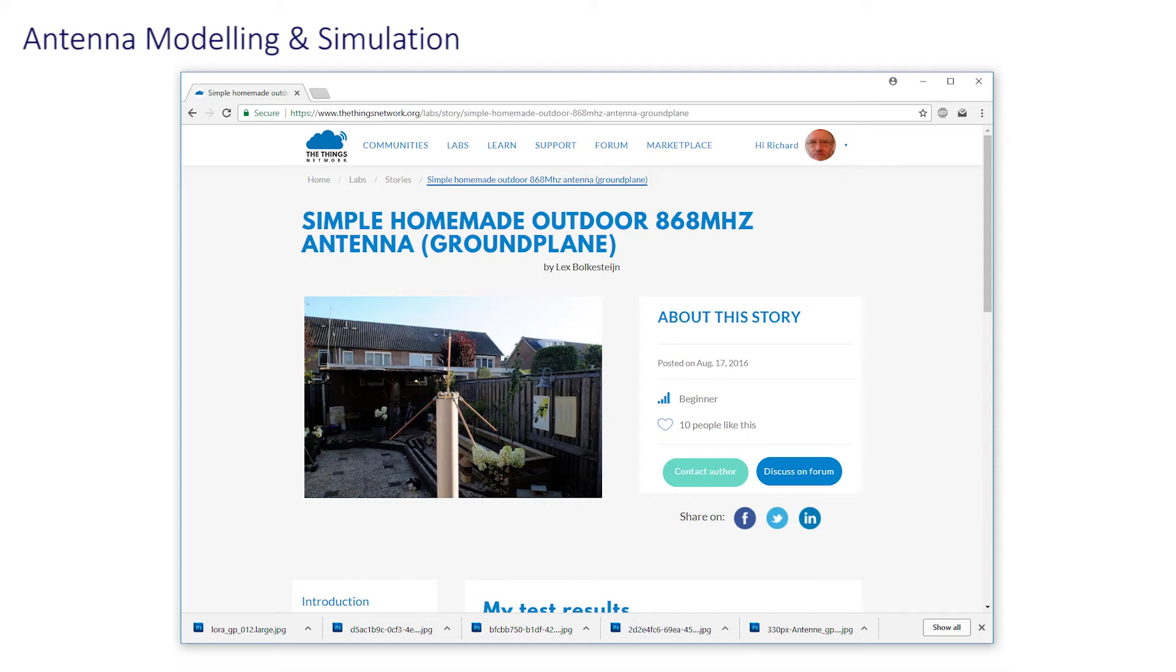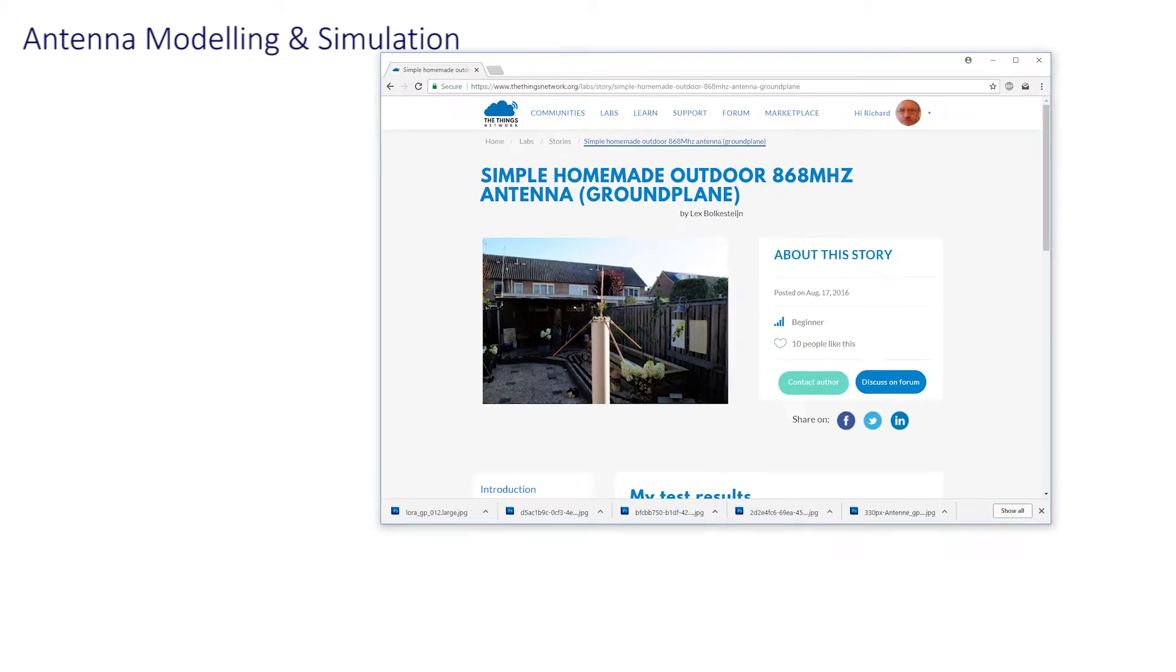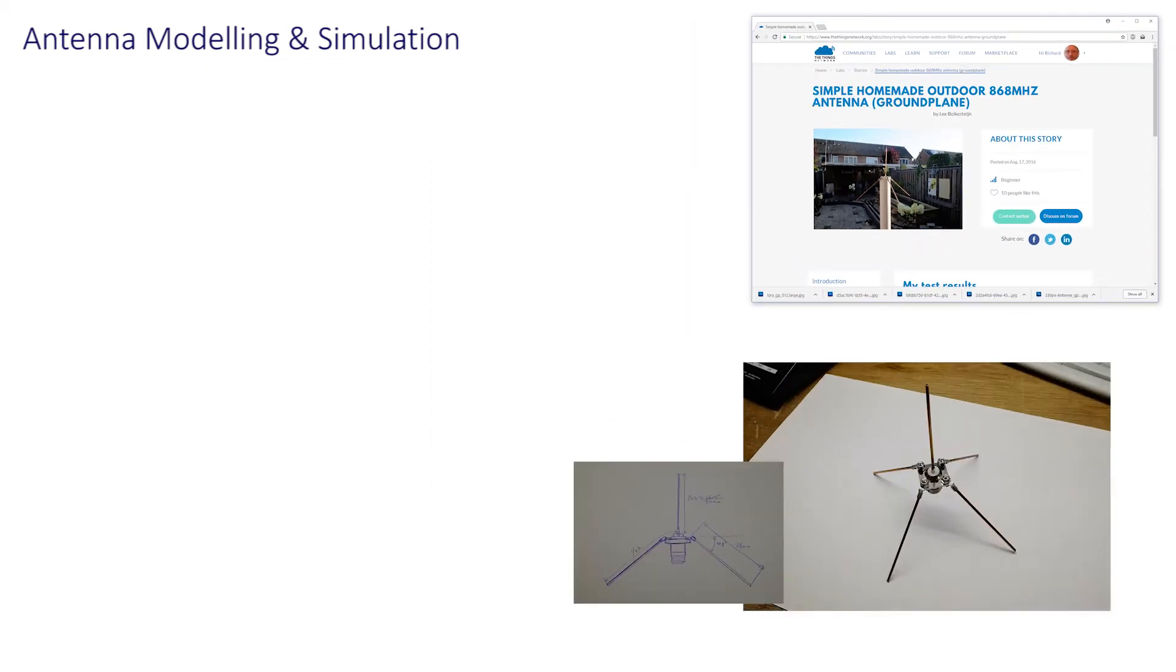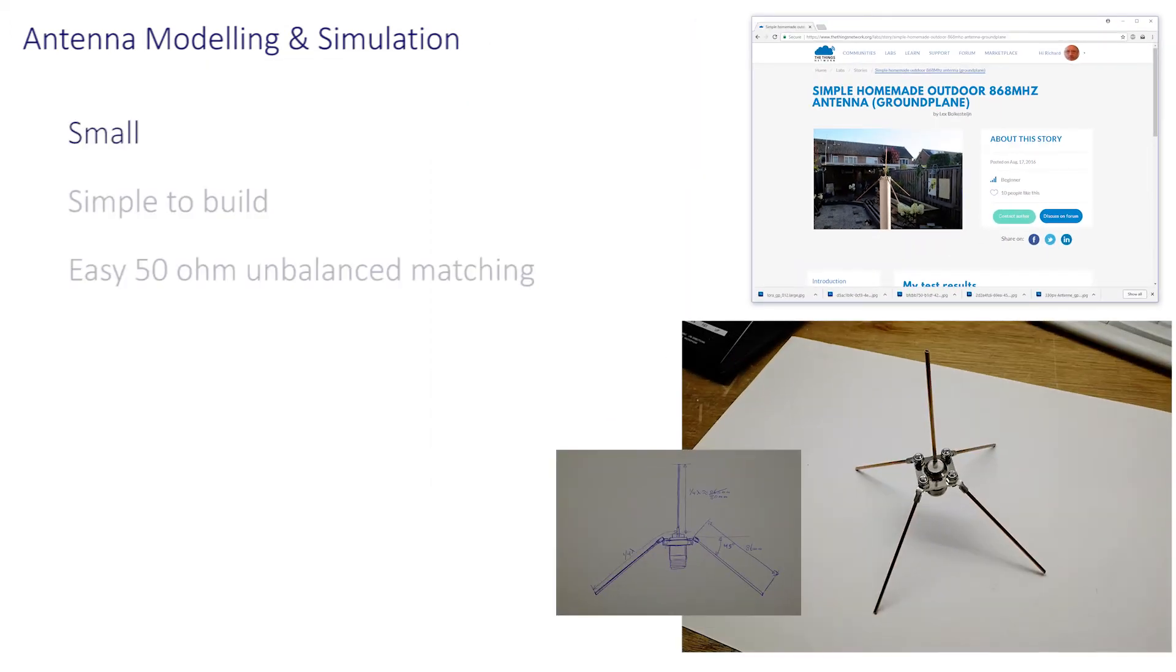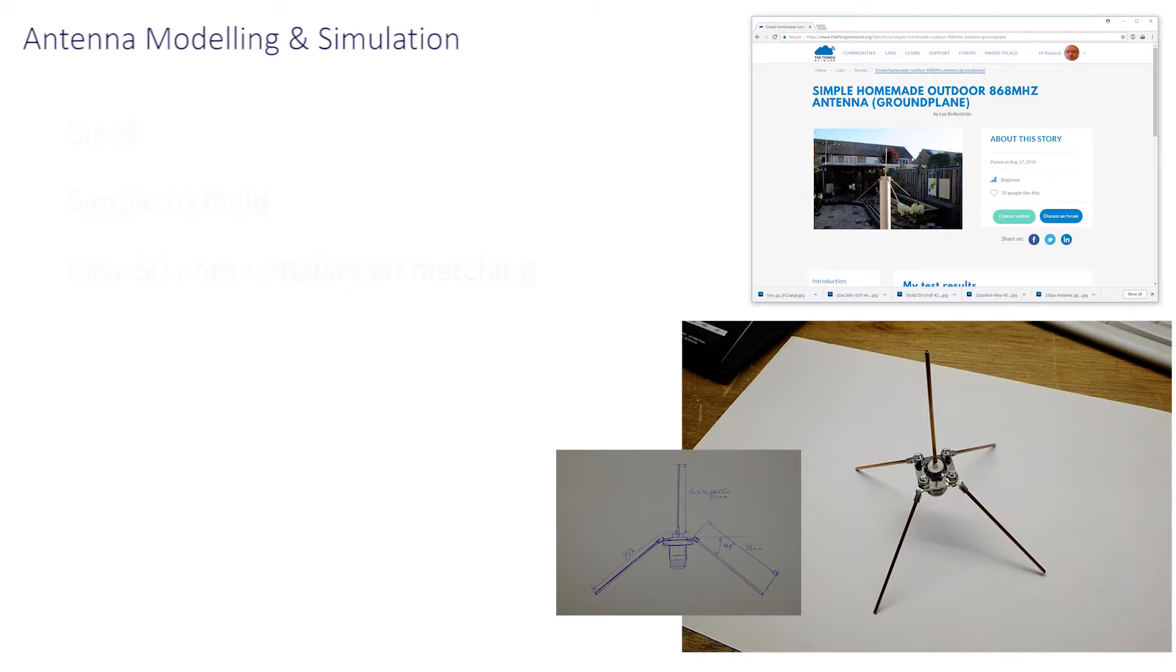In this worked example, we're going to build this popular monopole design referenced elsewhere on the Things Network site. It's popular because it's small, simple to build, and is easy to match into 50-ohm cable.